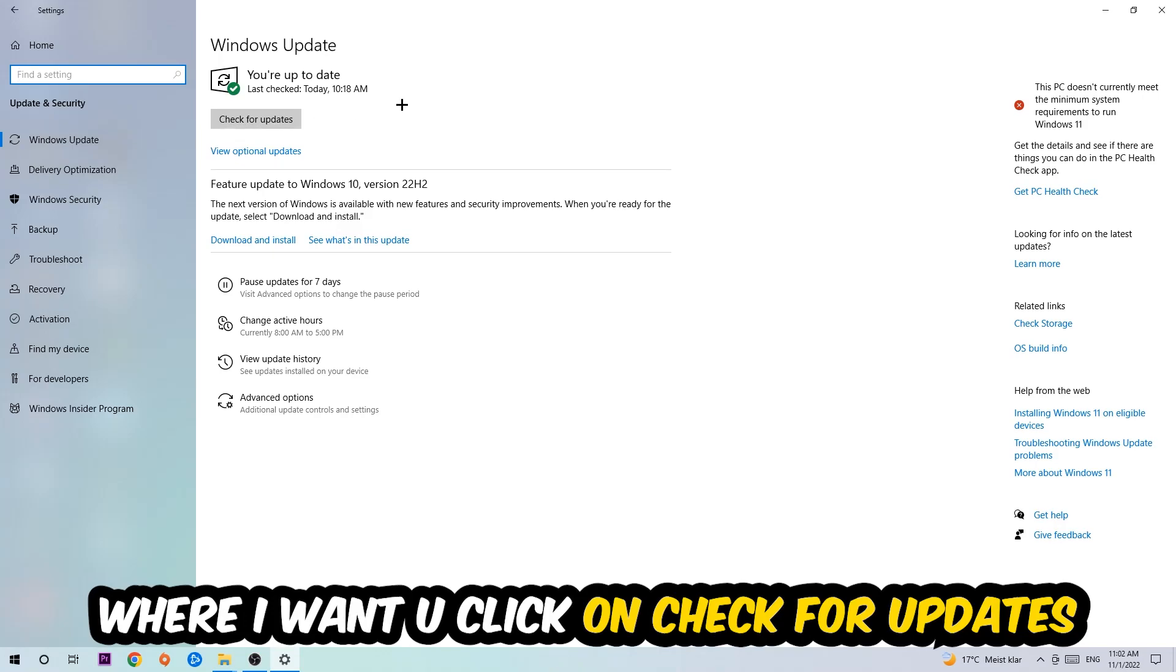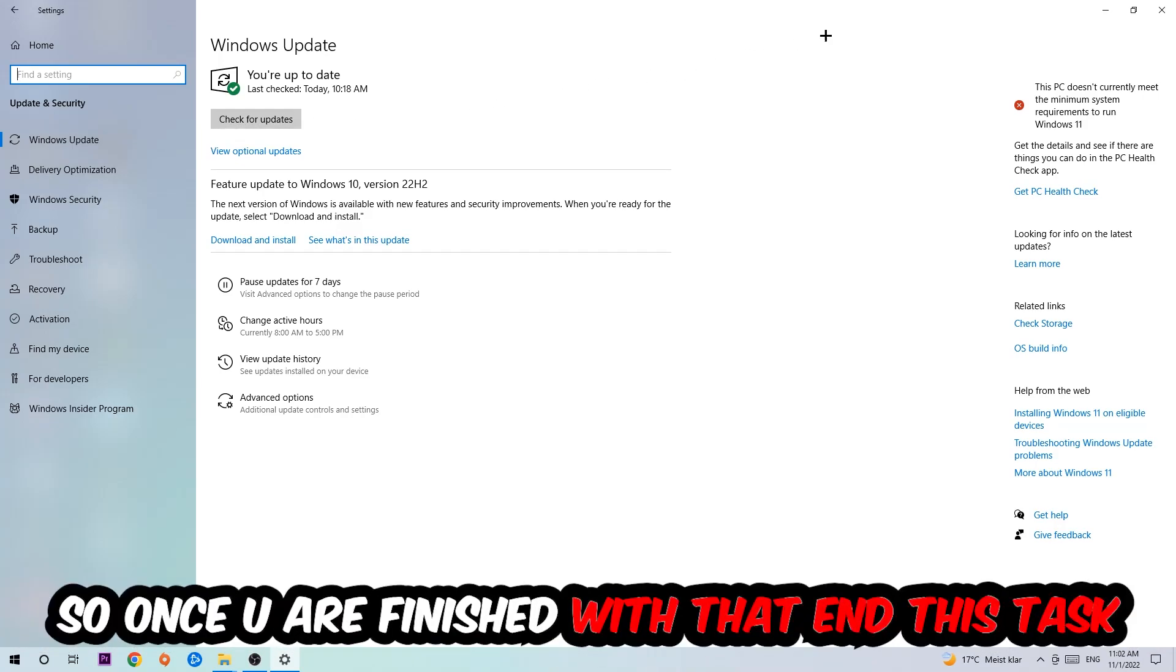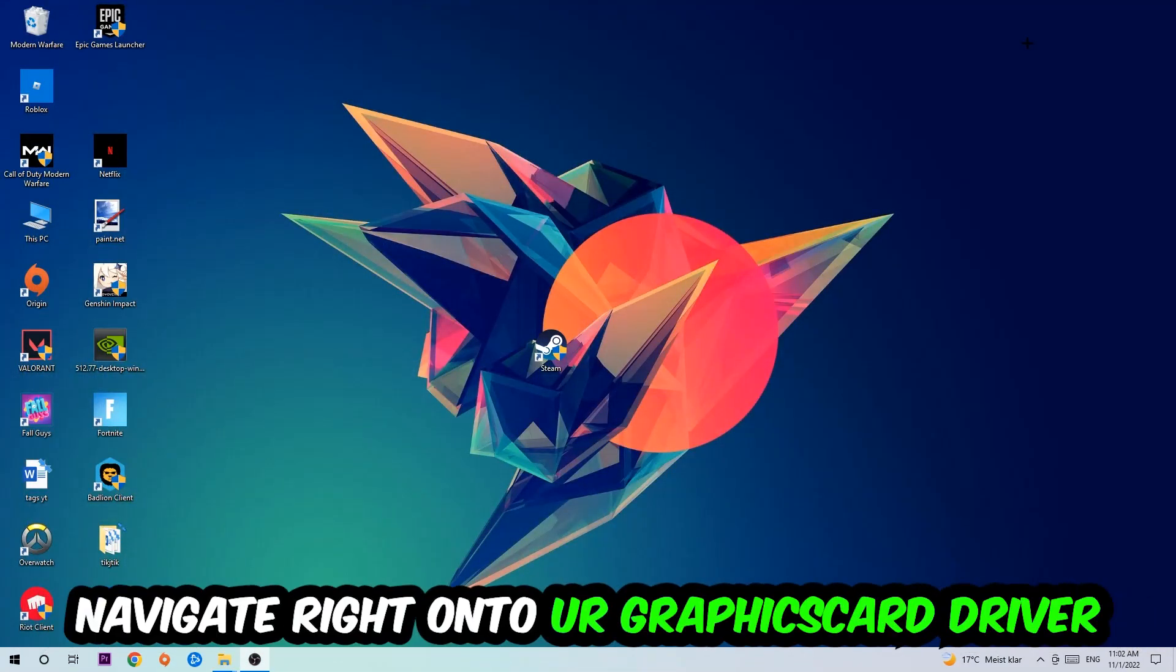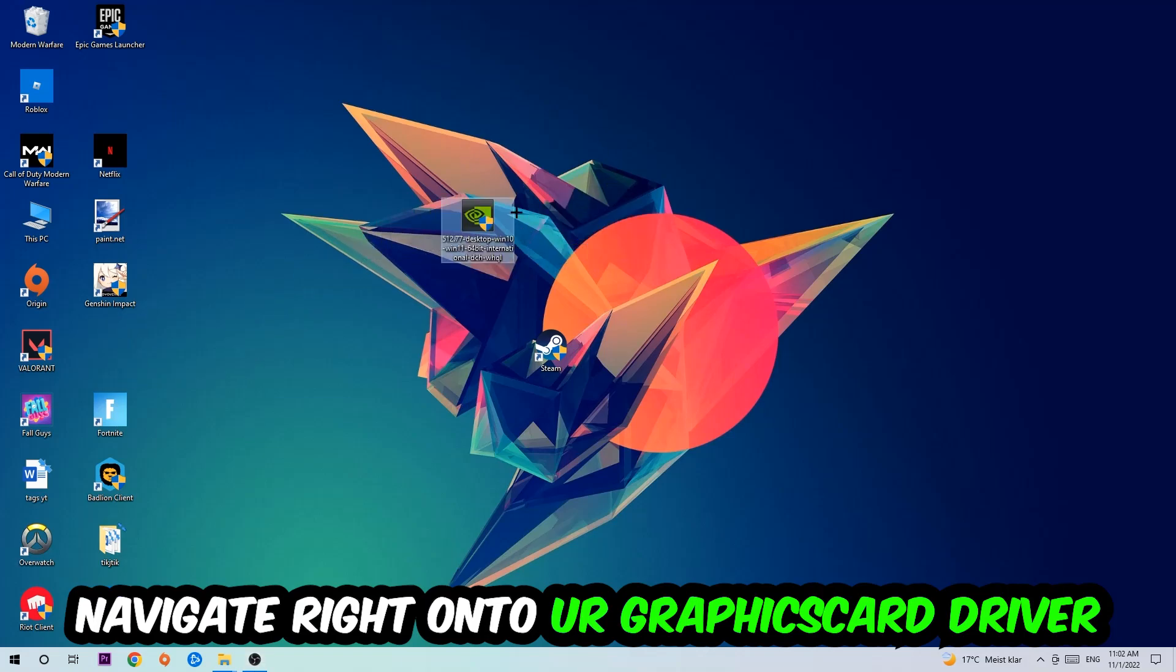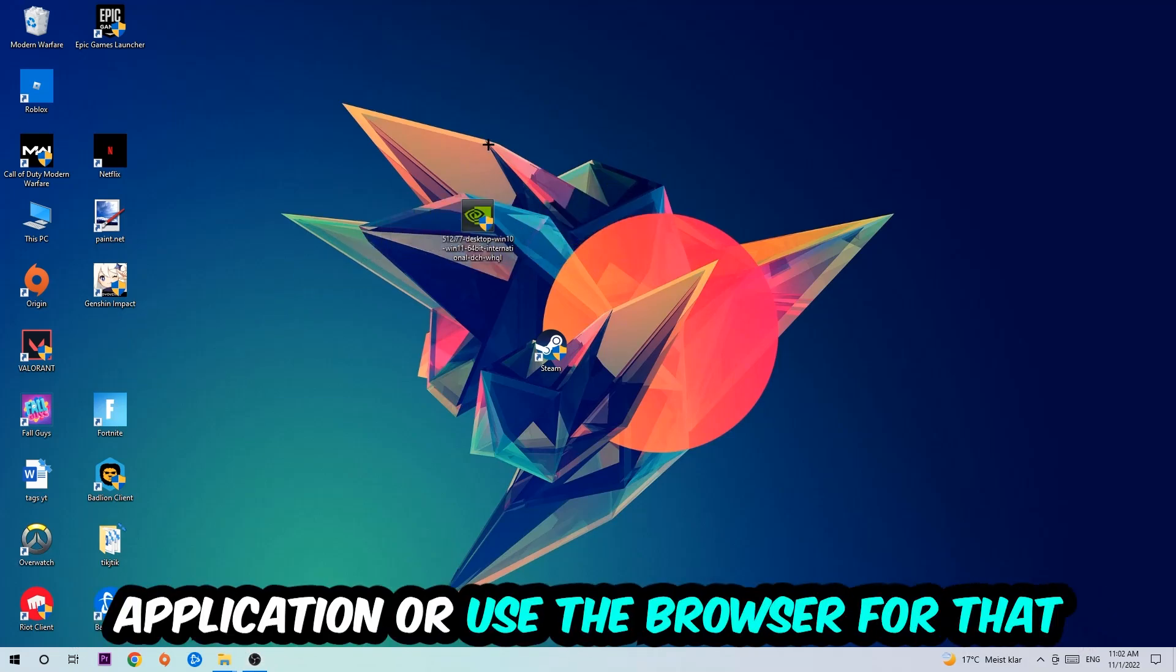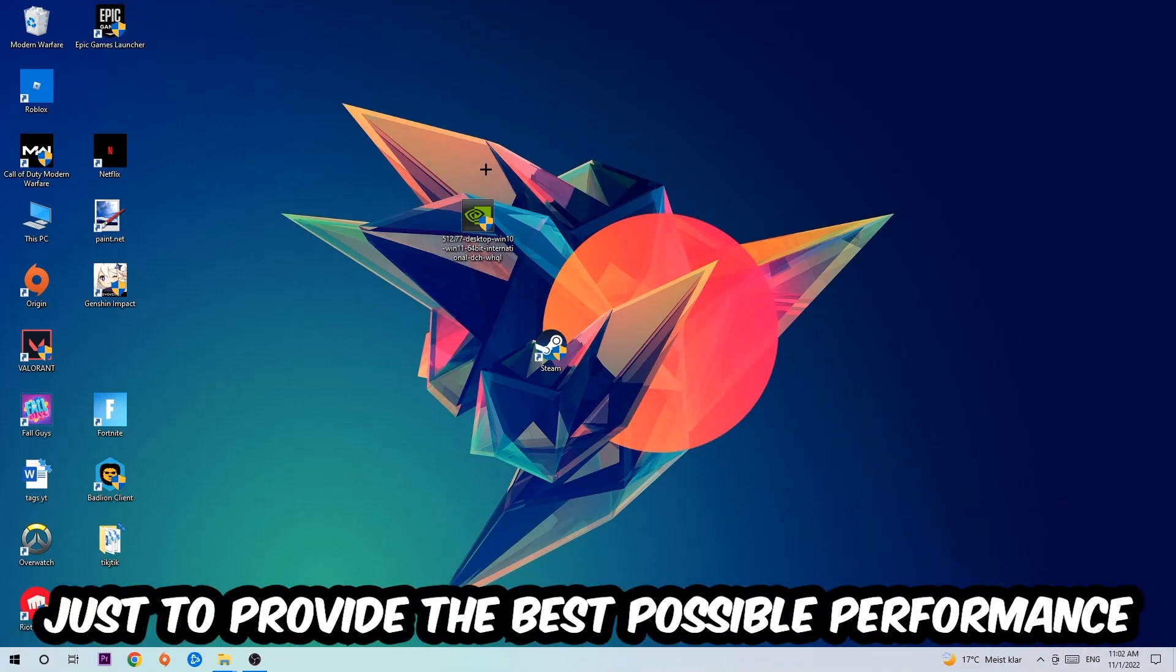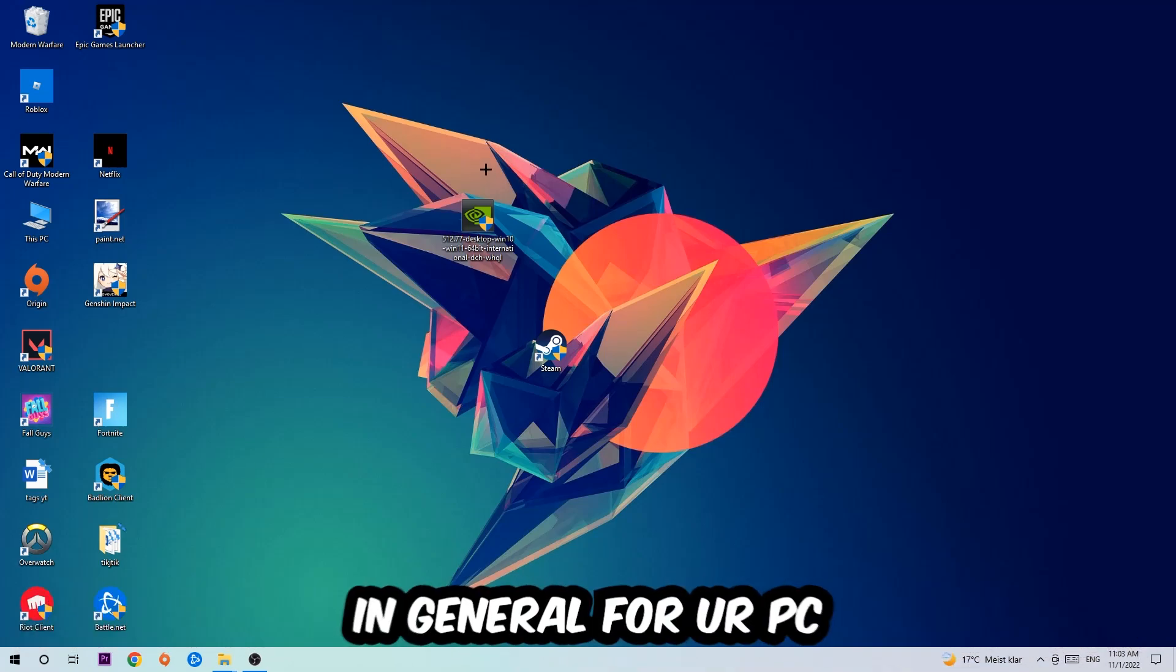Once you finish with that task, navigate to your graphics card driver application or use the browser for that and download the latest version of your driver just to provide the best possible performance in general for your PC.